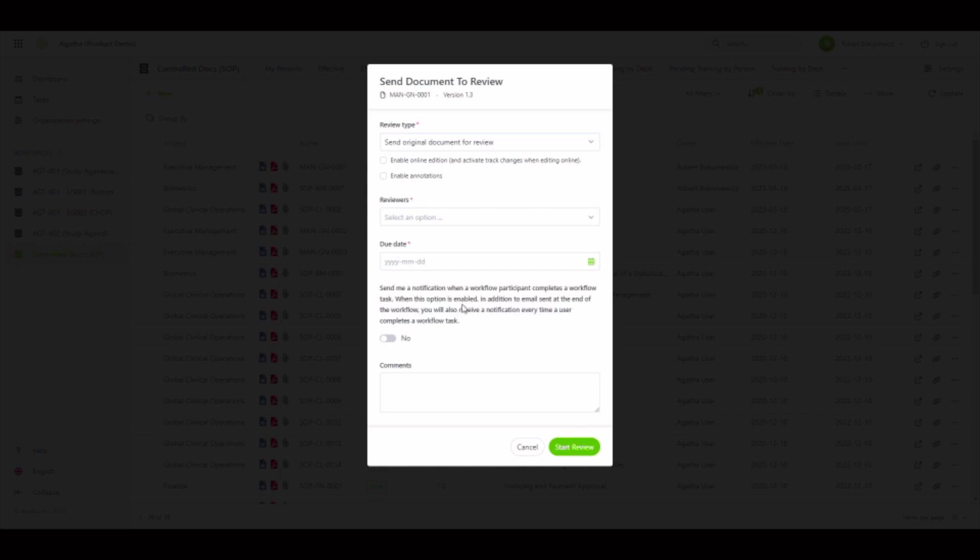This screen is easily configured and you see we are allowing the initiator to select whether standard review, annotations, or collaborative review are initiated. These options may be limited or pre-selected for the initiator.